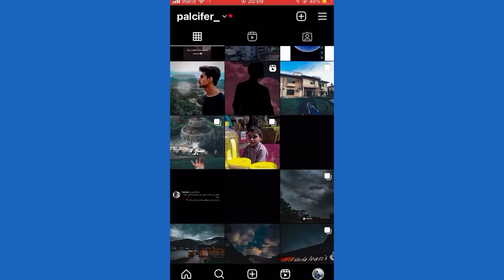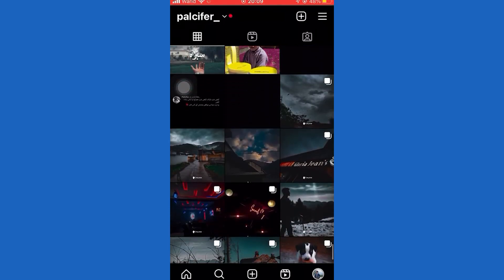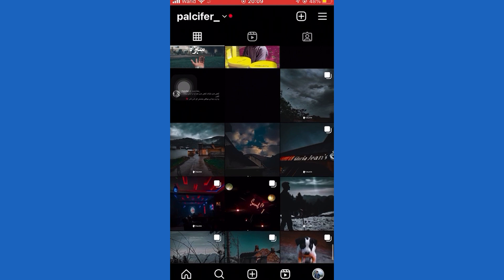Then once you enter those hashtags, you notice that even after you go and search for that specific hashtag, you will not be able to find your video.